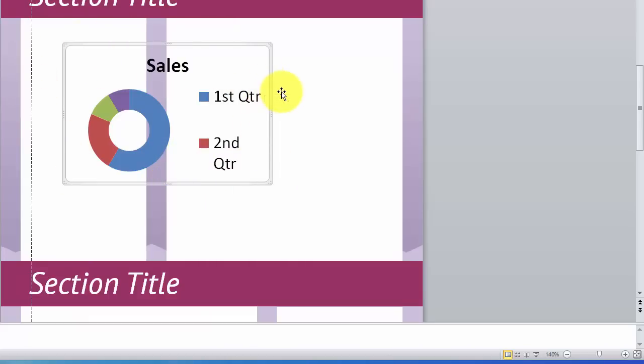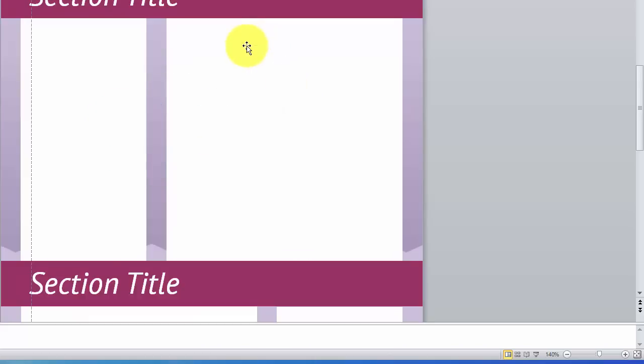And a lot of people shy away from that because they feel that it's hard to do. And it really isn't. So let me show you how quickly we can get our very own pie chart created.